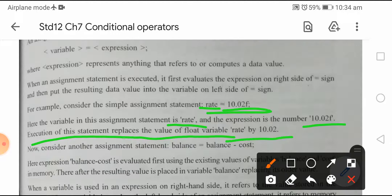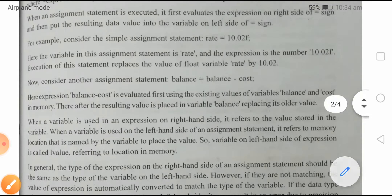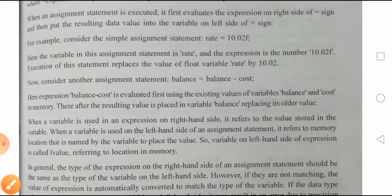अब यह F जो लगाया है वो F represent करता है float value। Explicitly यहाँ पर यह कर दिया है — F लिखके उन्होंने data type इस तरह से represent किया है।